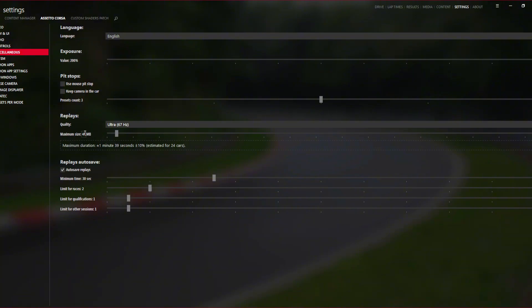And by default, it's going to be 46. So that is the problem that it will not record more than, in this case, one minute and 39 seconds. It is my case.